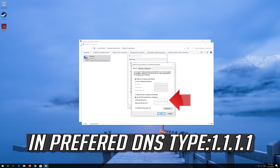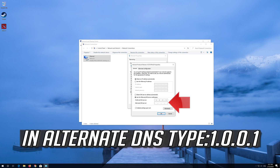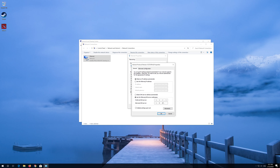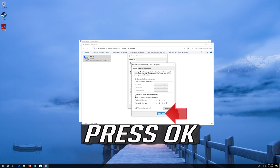Select Use the Following DNS Server Addresses. In Preferred DNS, type 1.1.1.1. In Alternate DNS, type 1.0.0.1. Press OK.